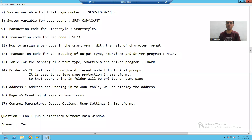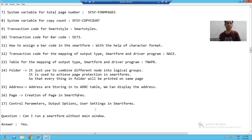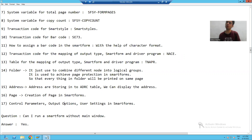Hello everyone. We will start with our new topic: control parameters, output options, and user settings in smartphones.